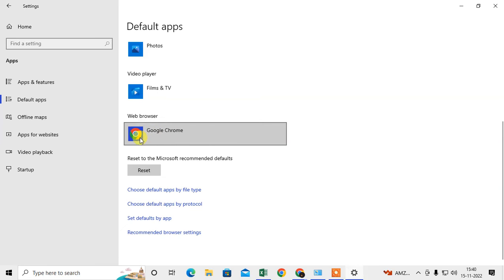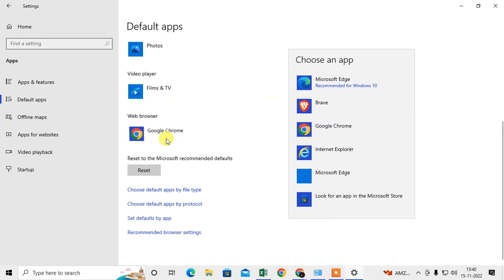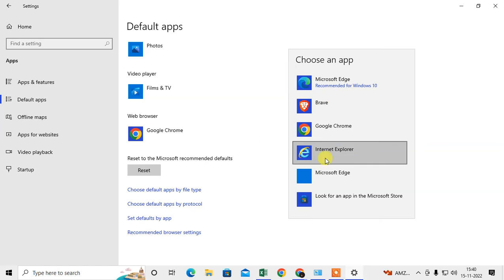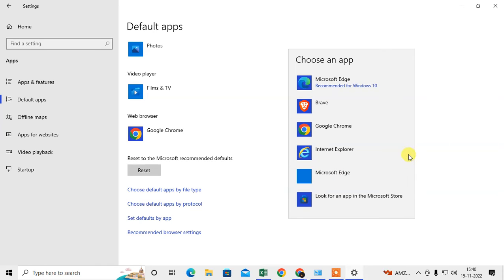But if I want to change this, I need to click on it and here you can see all the system browsers list. So in my system I have Brave also, Internet Explorer also, Microsoft Edge also, and I can also search for more browsers from Microsoft Store.